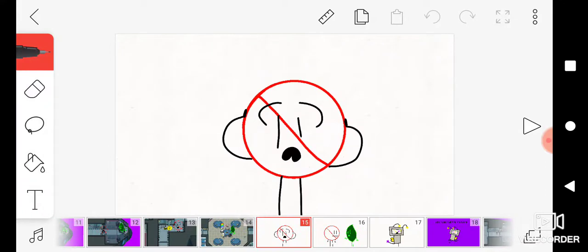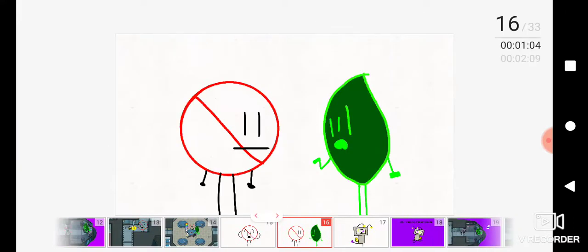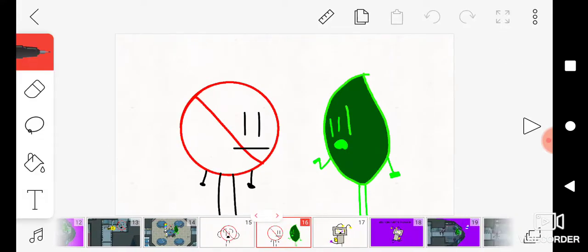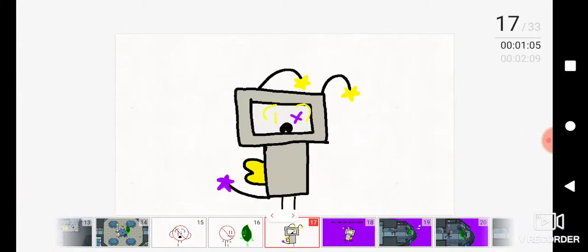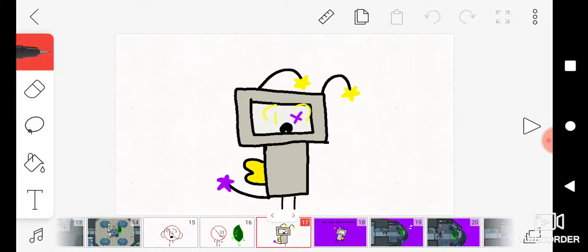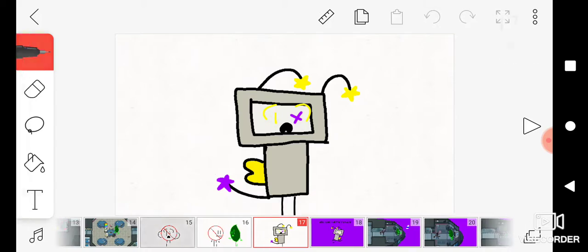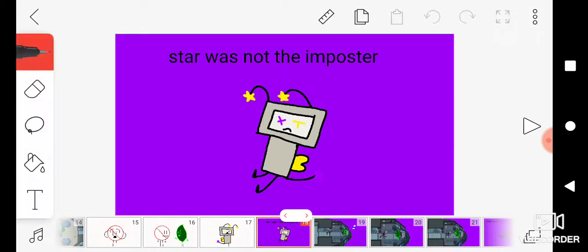Guys, I found Gorb dead in one of the hallways. I think Star is the imposter. Earlier before we got on the ship, he said he didn't want to do tasks. Wait, what? No, I didn't say I didn't want to do tasks. I said we should mourn Blue Magic Wand.